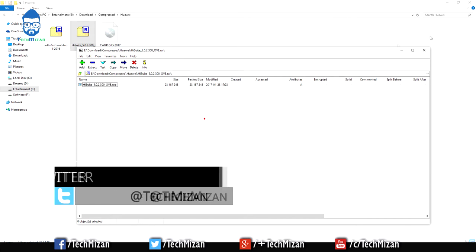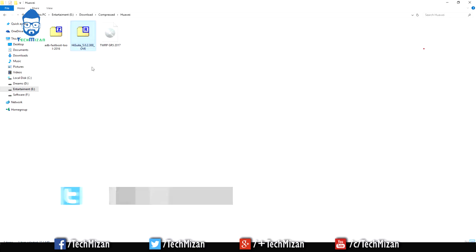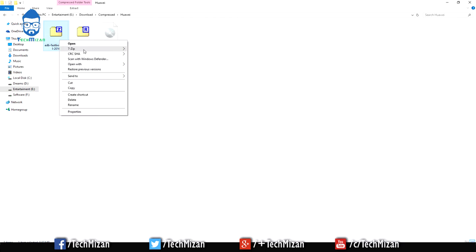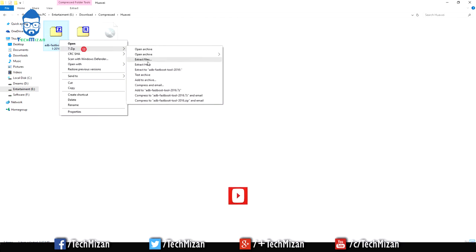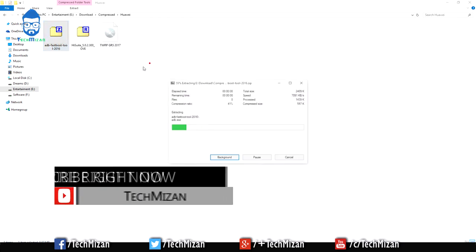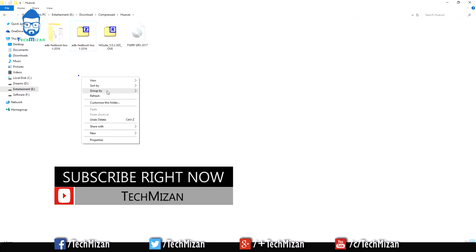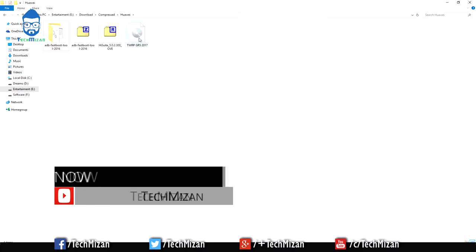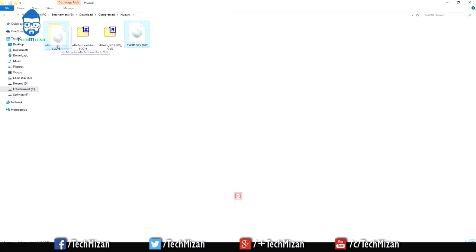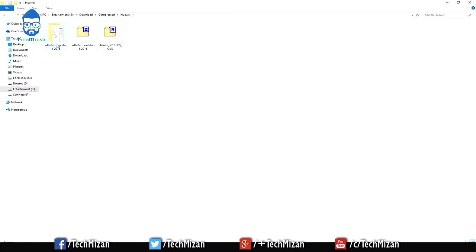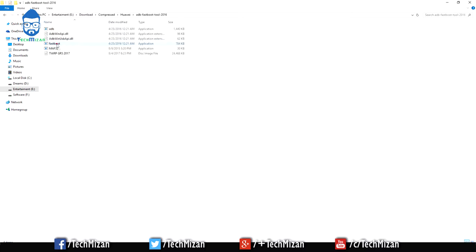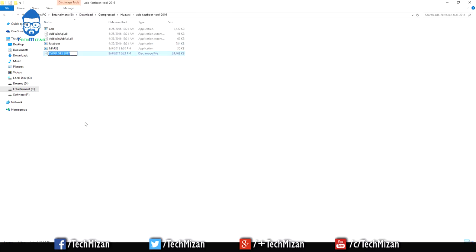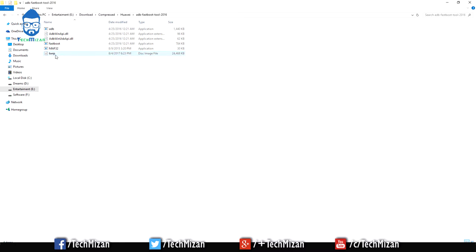After that, just extract the ADB fastboot tools using 7zip or WinRAR. Then move this recovery.img to this folder and rename it to TWRP.